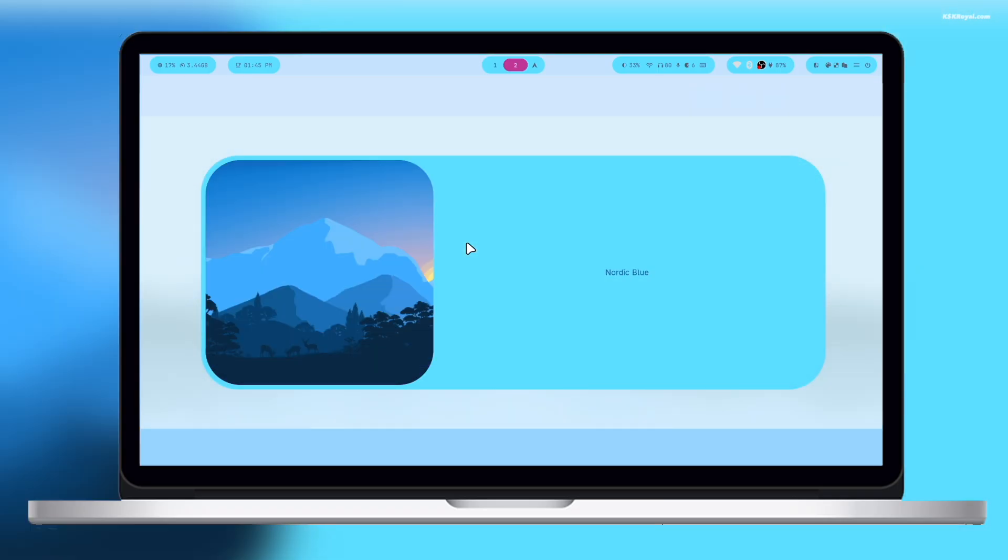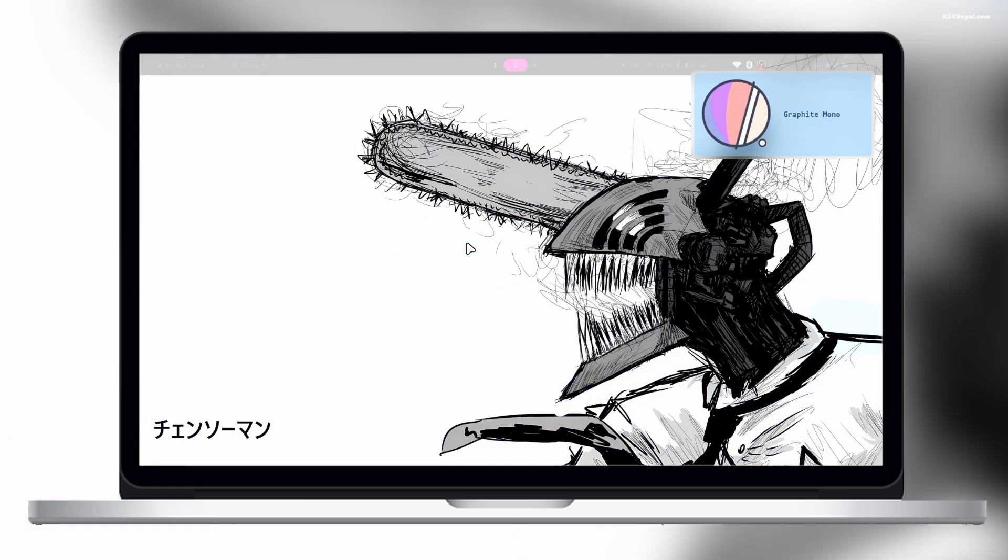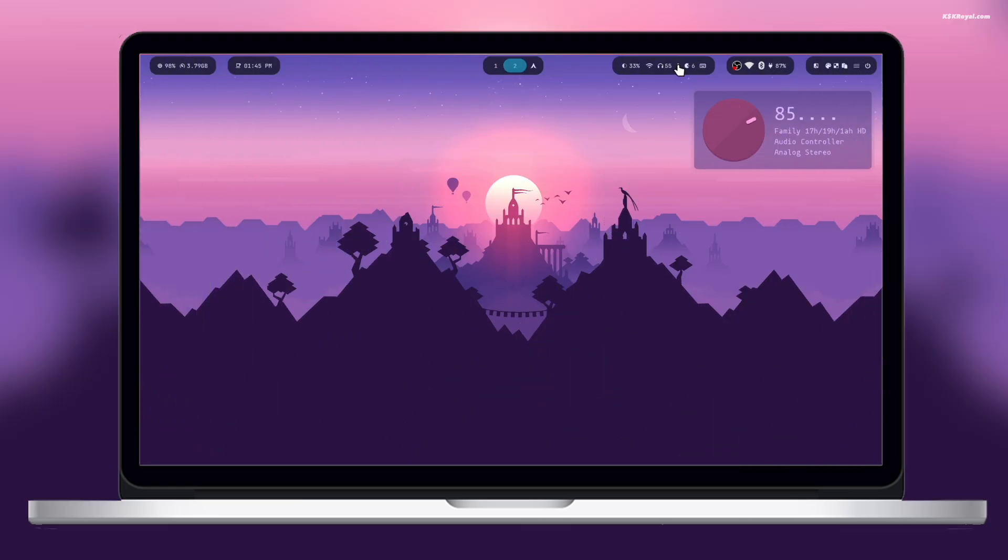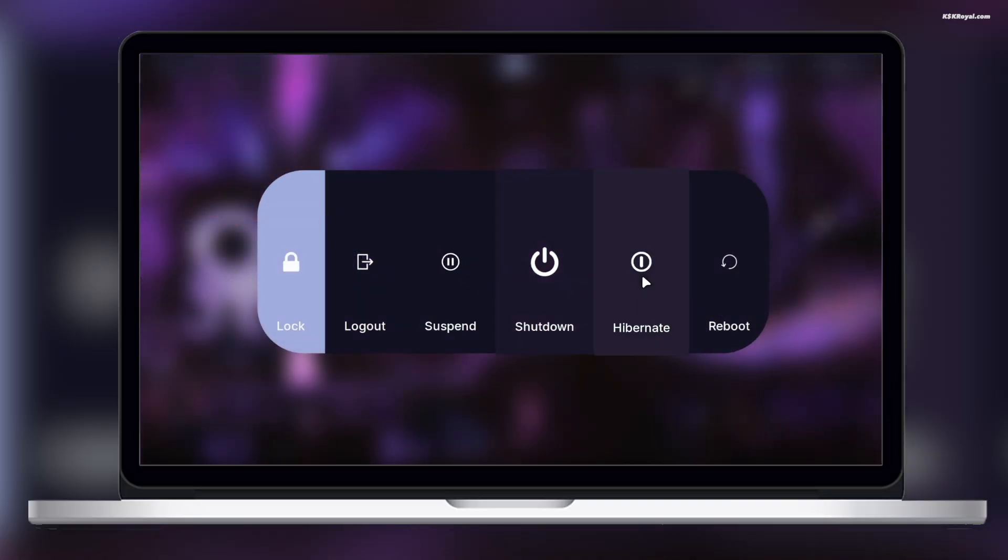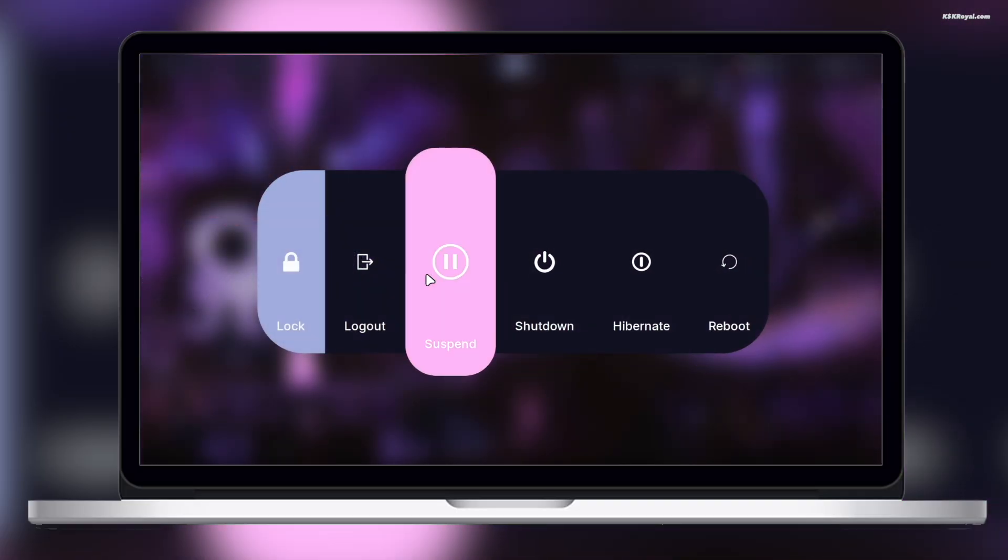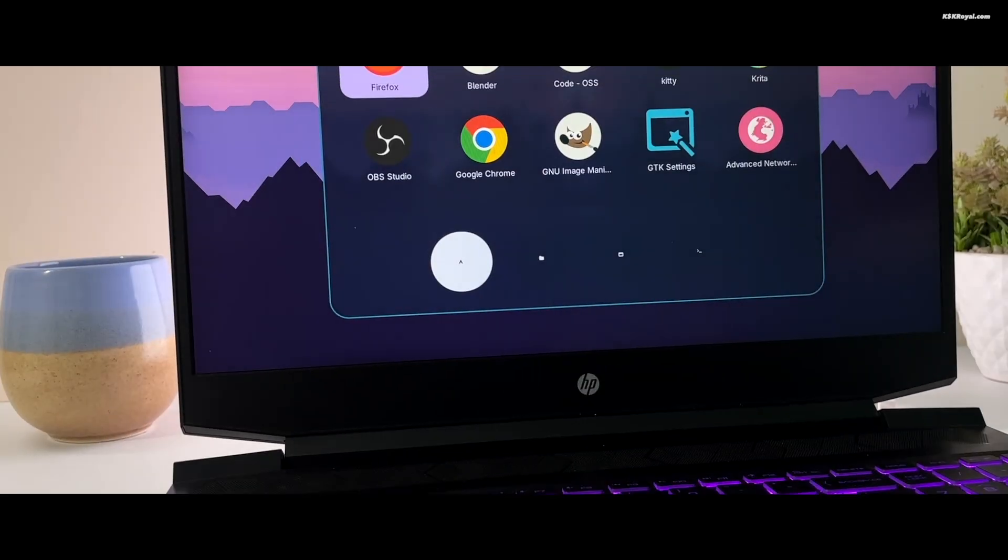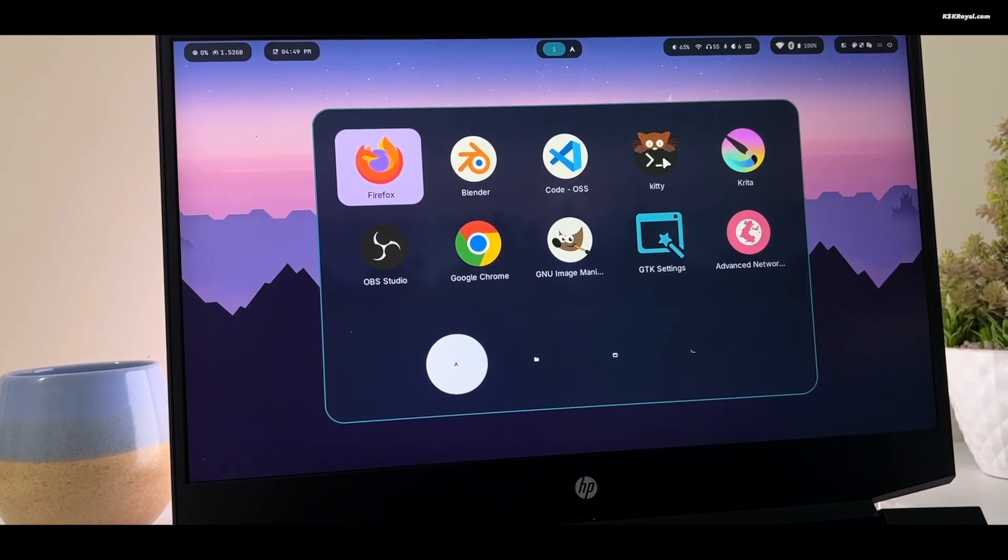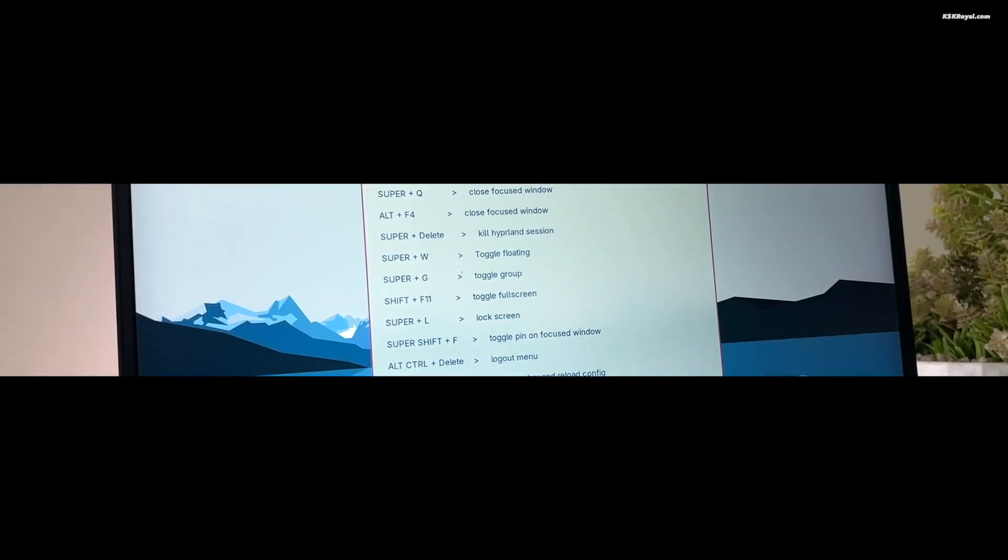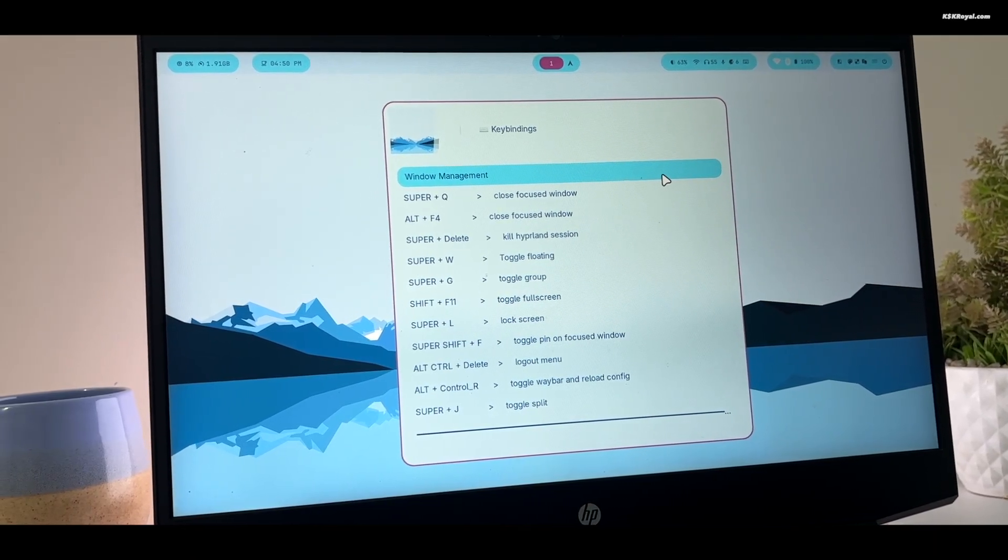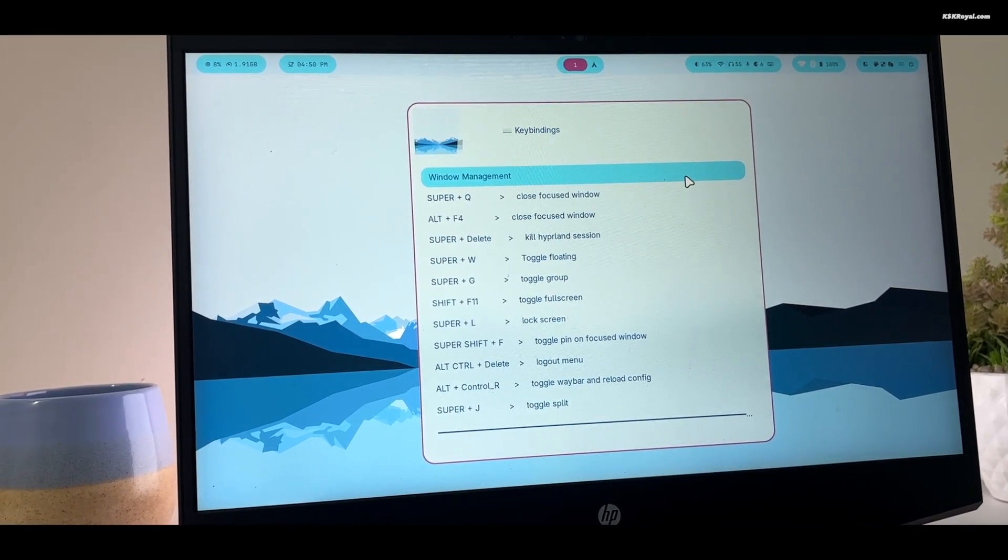Let's get started. This is the Hyde Desktop, offers a top-notch Hyperland experience for Linux users. Hyde is built on the Hyperland Window Manager.